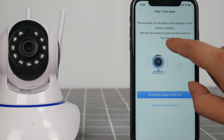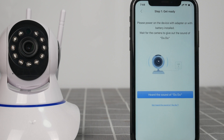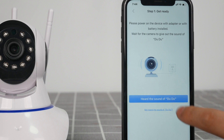In case of no warning tone, please reset the camera. Note: some cameras have no warning tone.